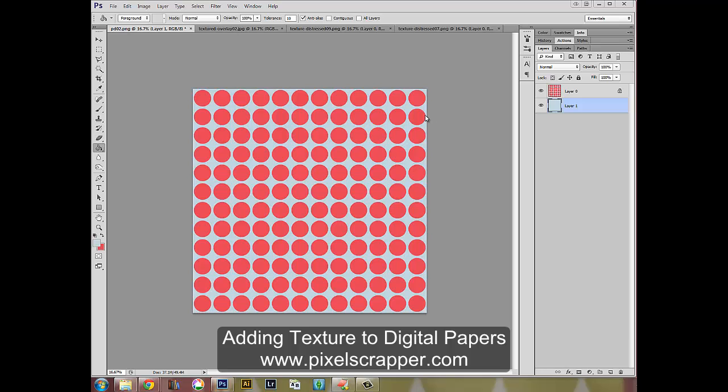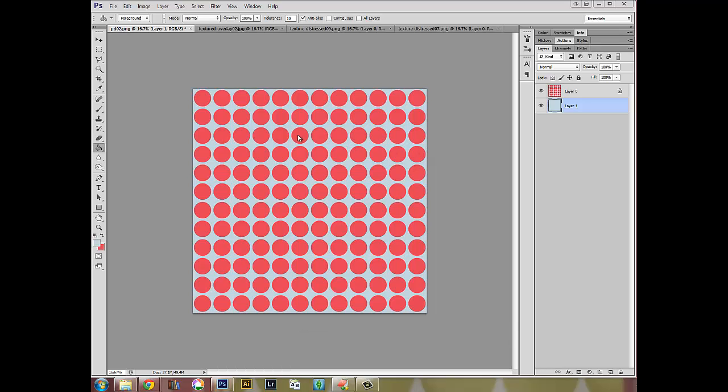Hi there, this is Marissa Loren from Pixel Scrapper and today I'm going to show you how to use some of the different textures that are available on my website.